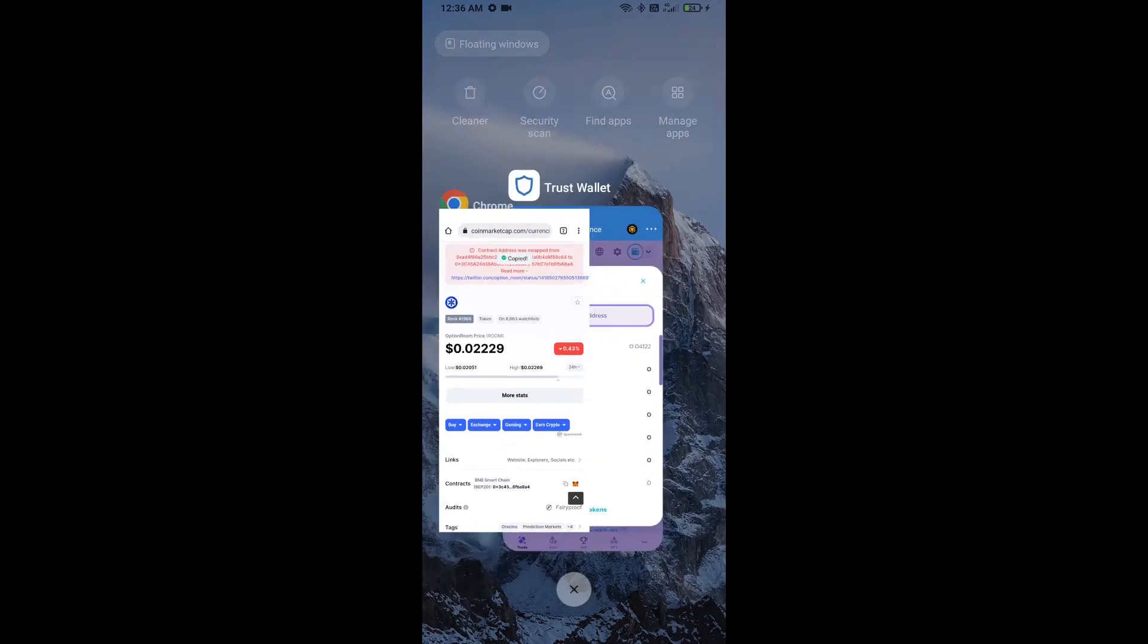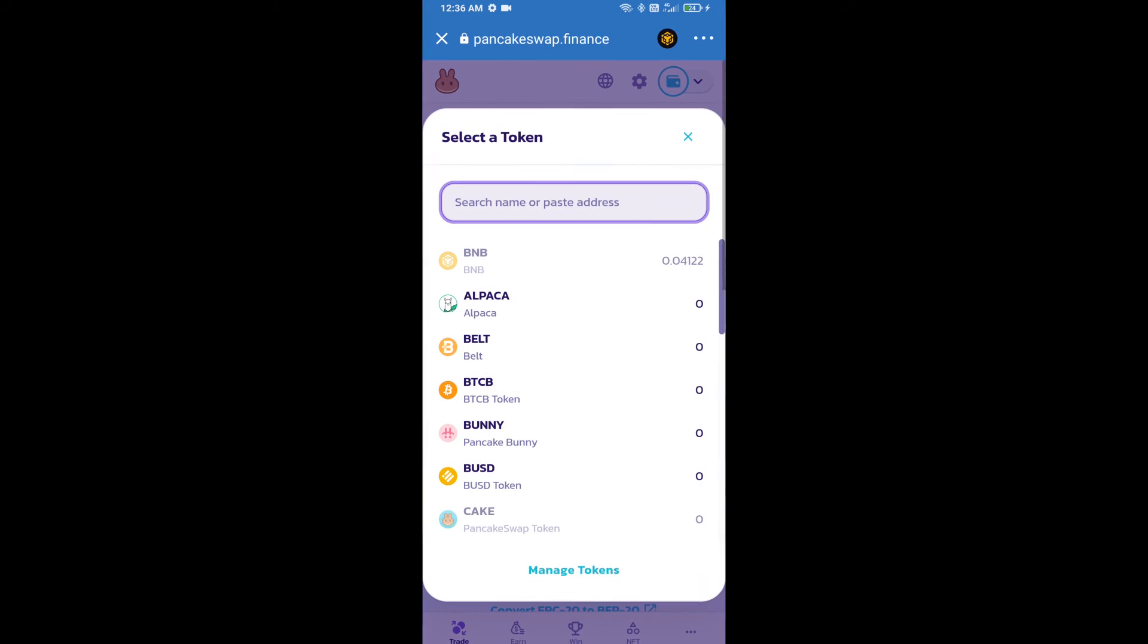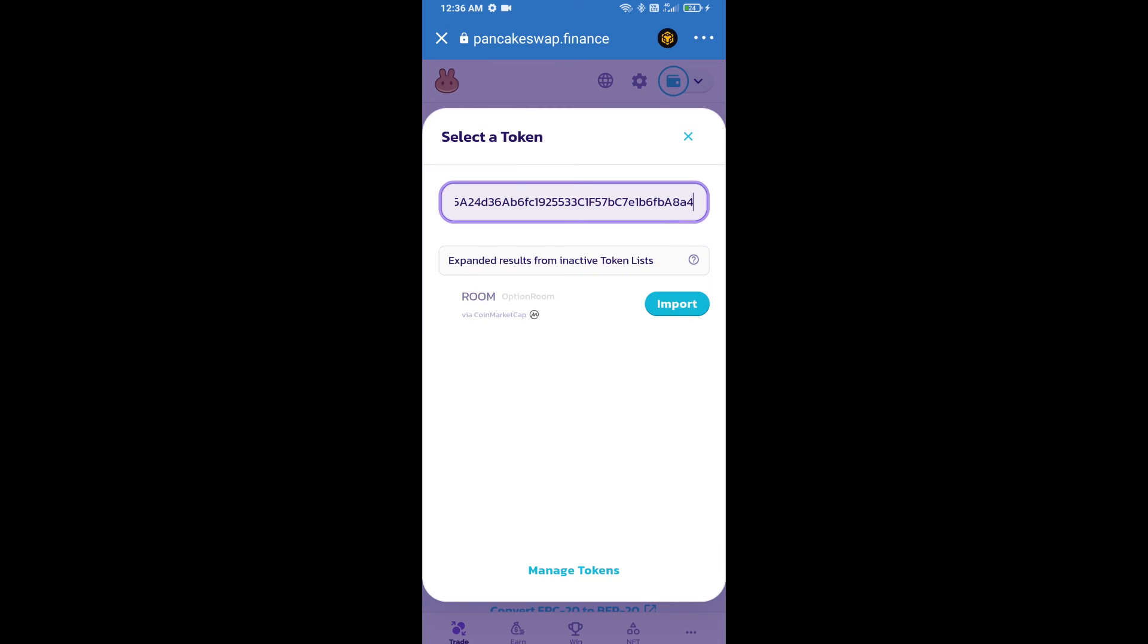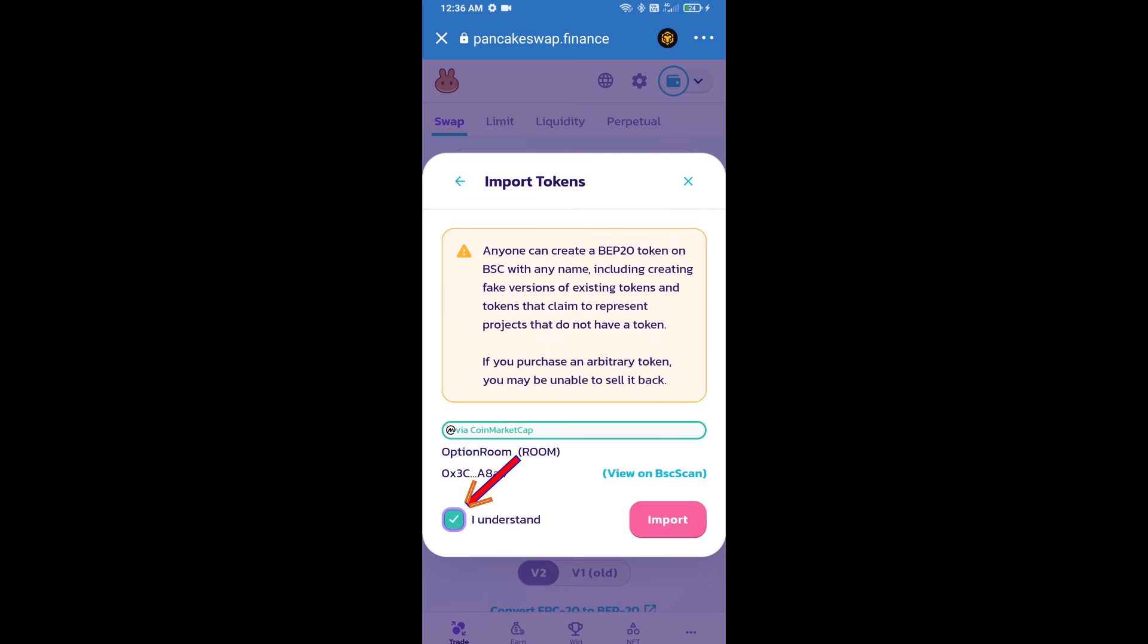Here we will copy this address and paste here. We will click on import, click on I understand, and re-click on import.